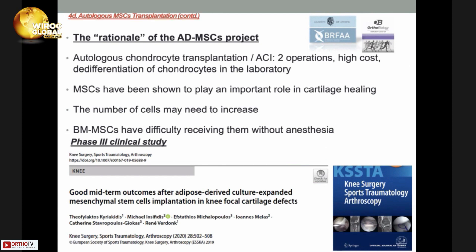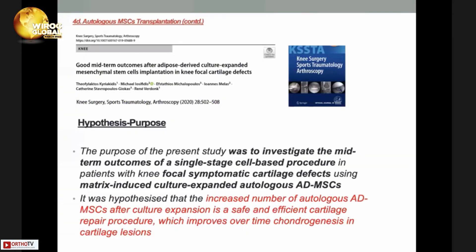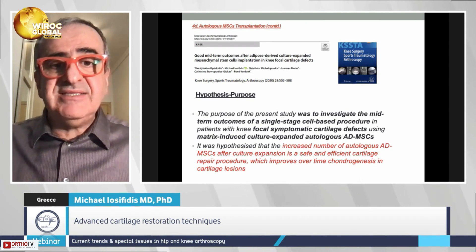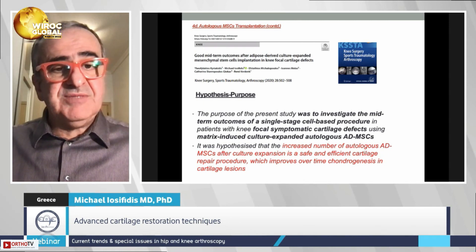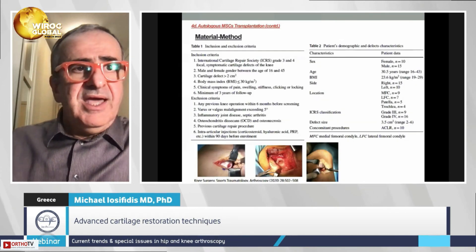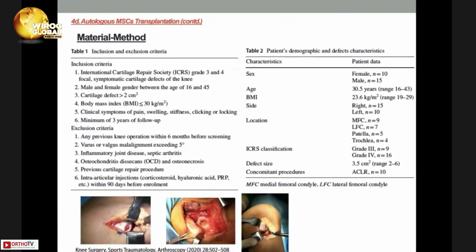We completed a Phase 3 clinical study with several publications. The purpose was to investigate mid-term outcomes of a single-stage cell-based procedure in patients with focal symptomatic knee cartilage defects using matrix-induced, culturally expanded autologous adipose-derived MSCs. It was hypothesized that an increased number of autologous MSCs after cultural expansion is a safe and efficient cartilage repair procedure that improves chondrogenesis over time. Our patients were mostly young individuals of both sexes with average BMI, with lesions at all knee locations and some concomitant lesions.